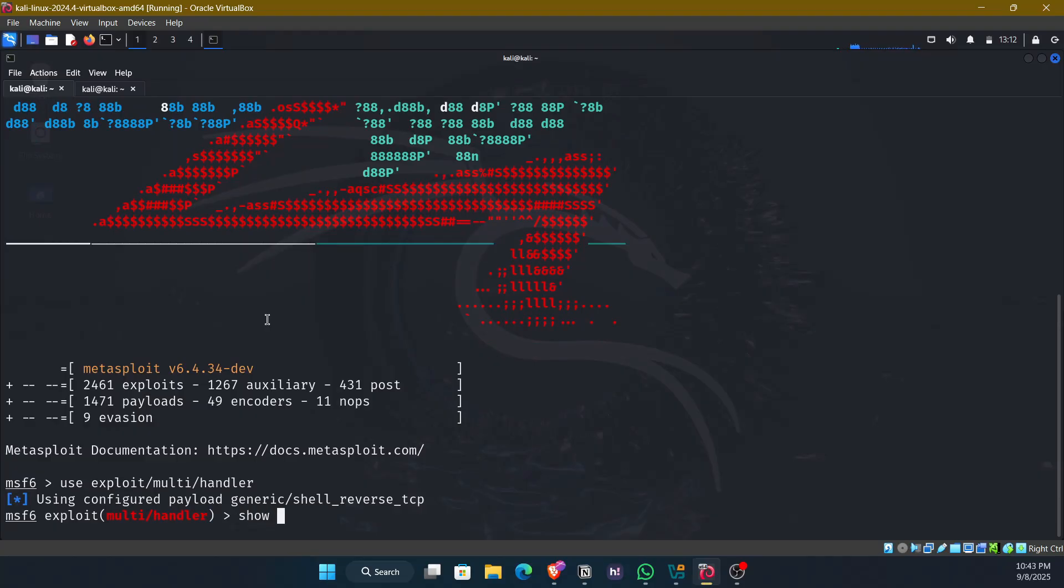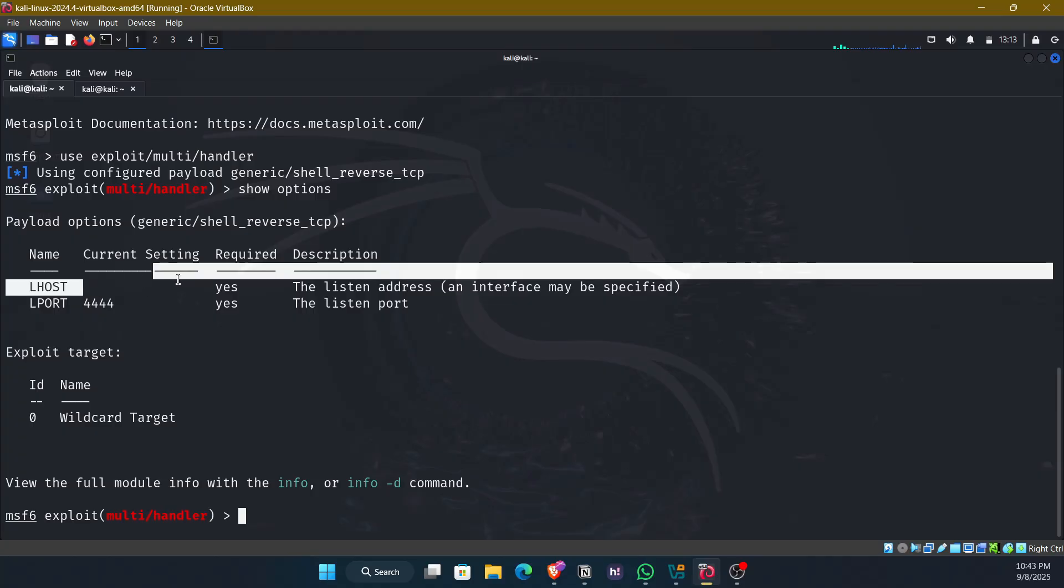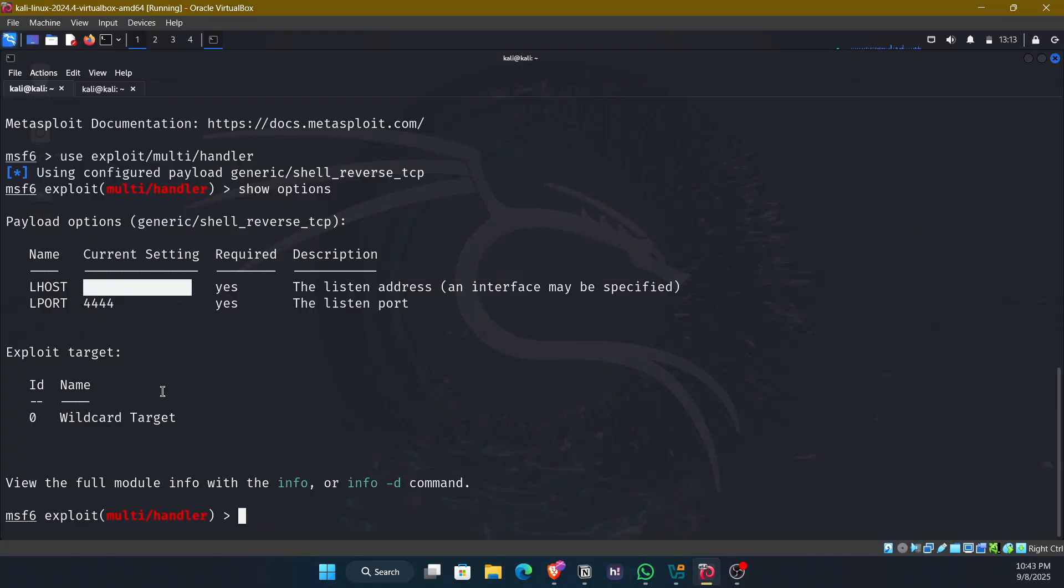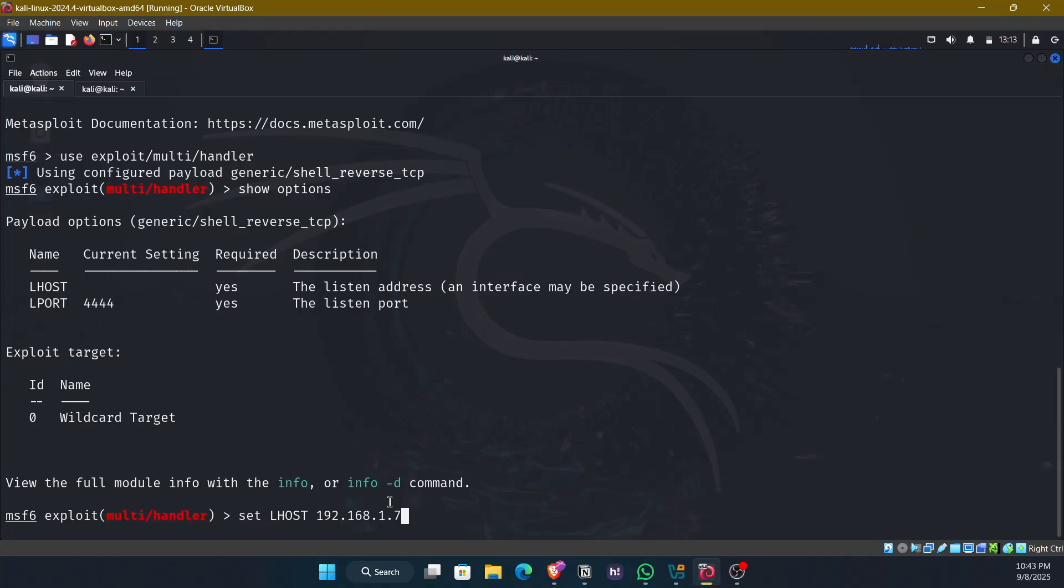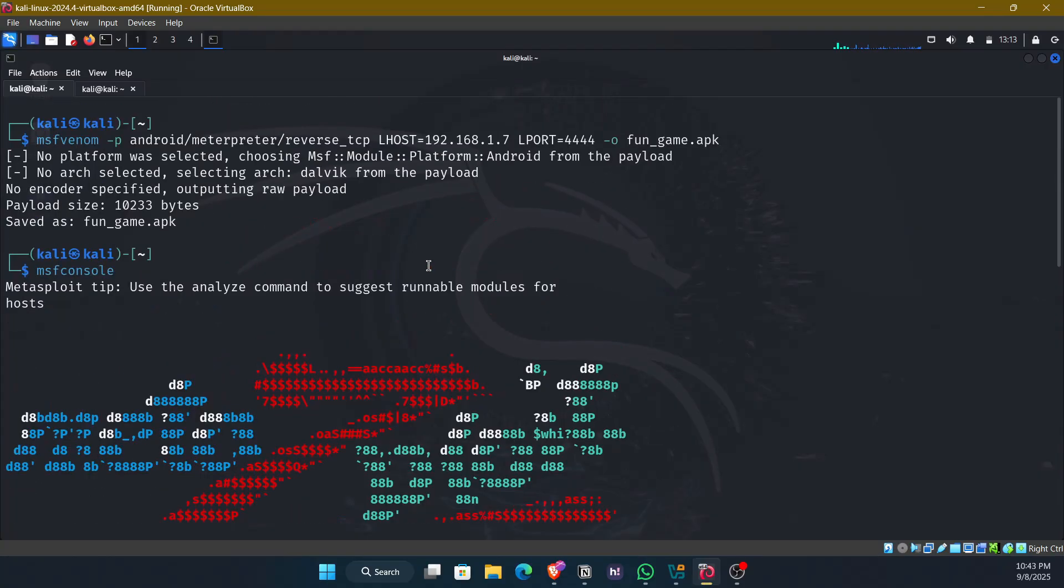And enter the command show options to see what options we need to set. We need to set the options lhost as it says it is required and currently there is nothing set. So set lhost as 192.168.1.7. This should match the one which we used earlier while generating the payload.